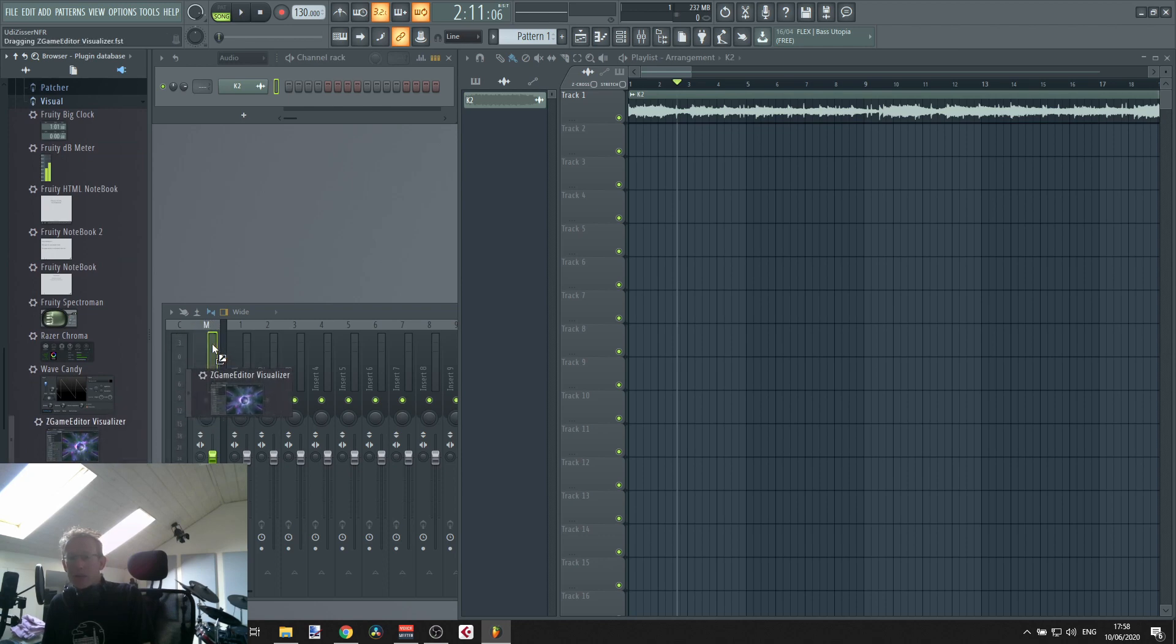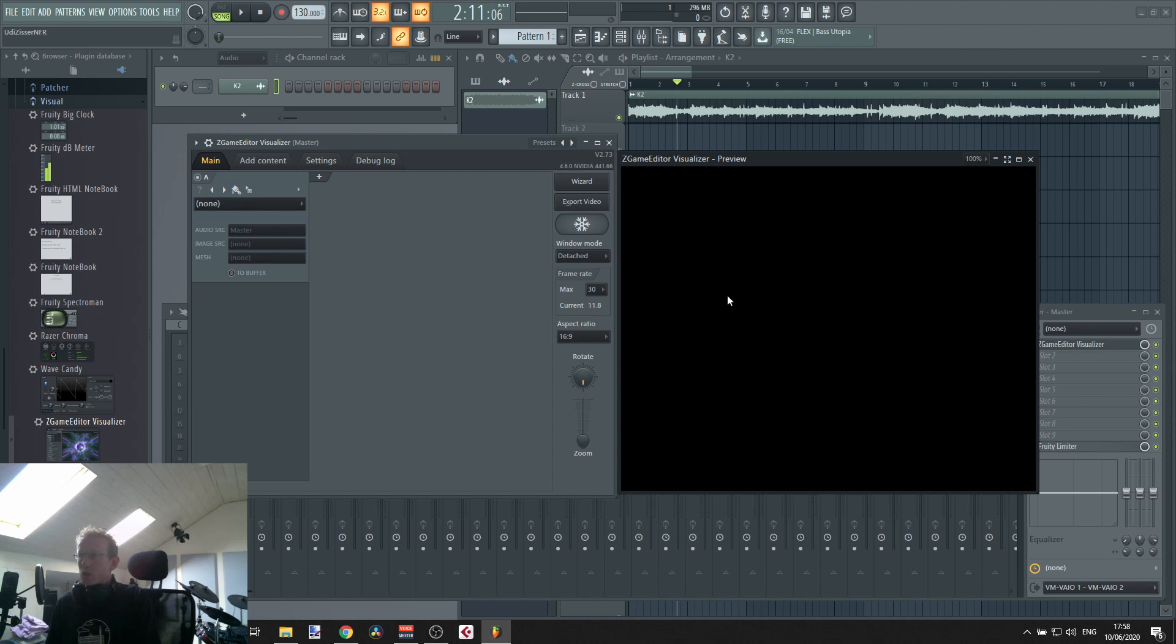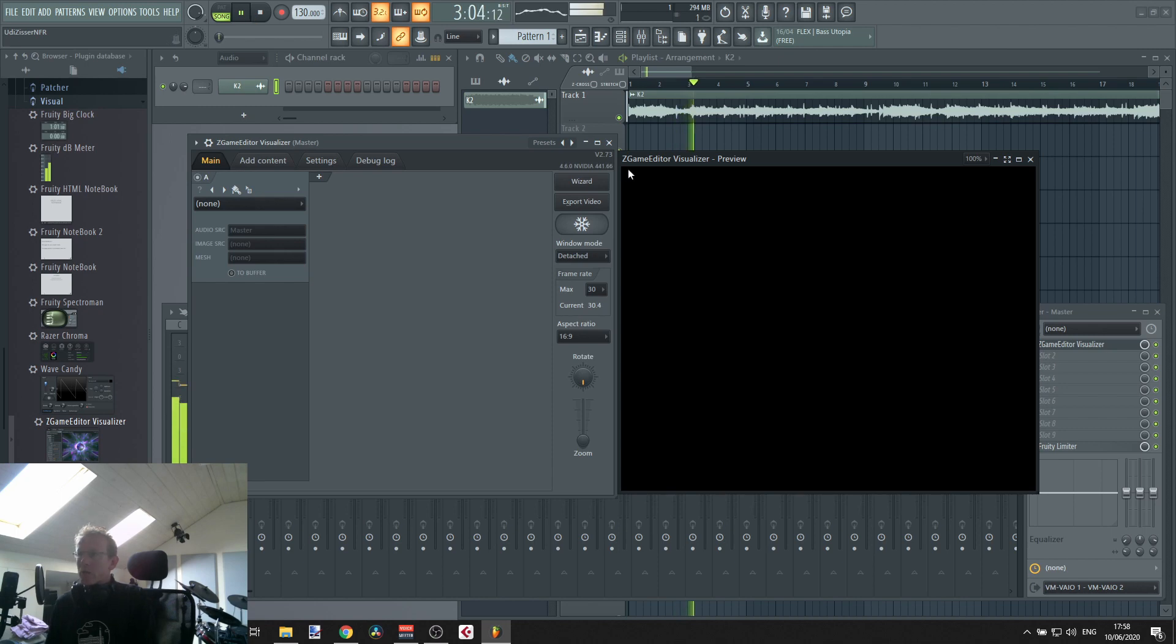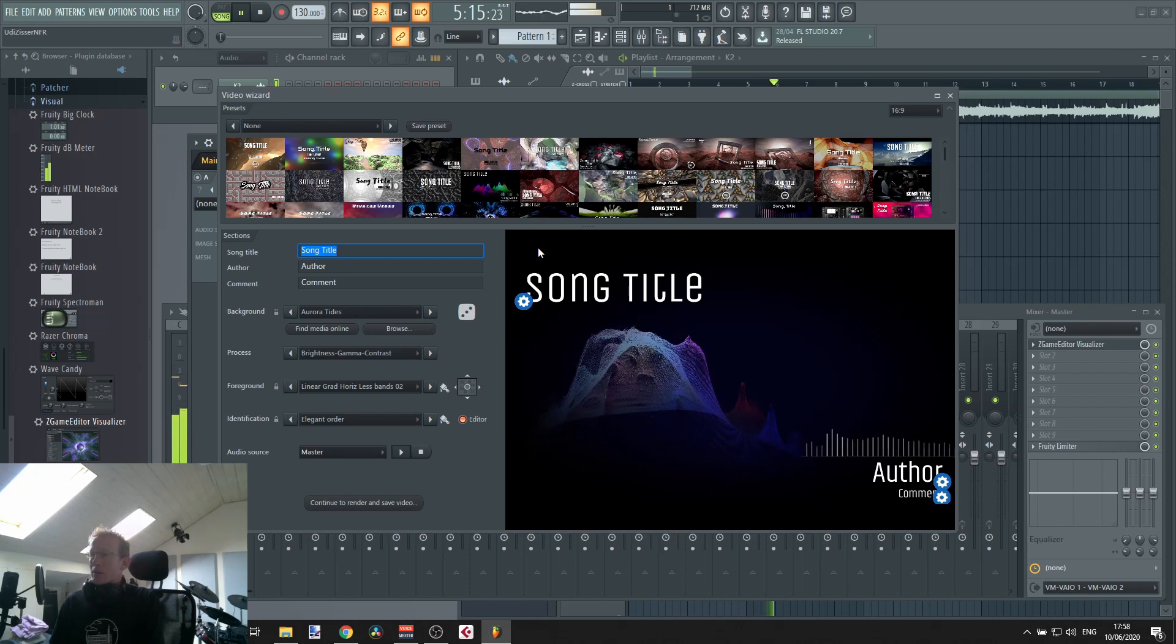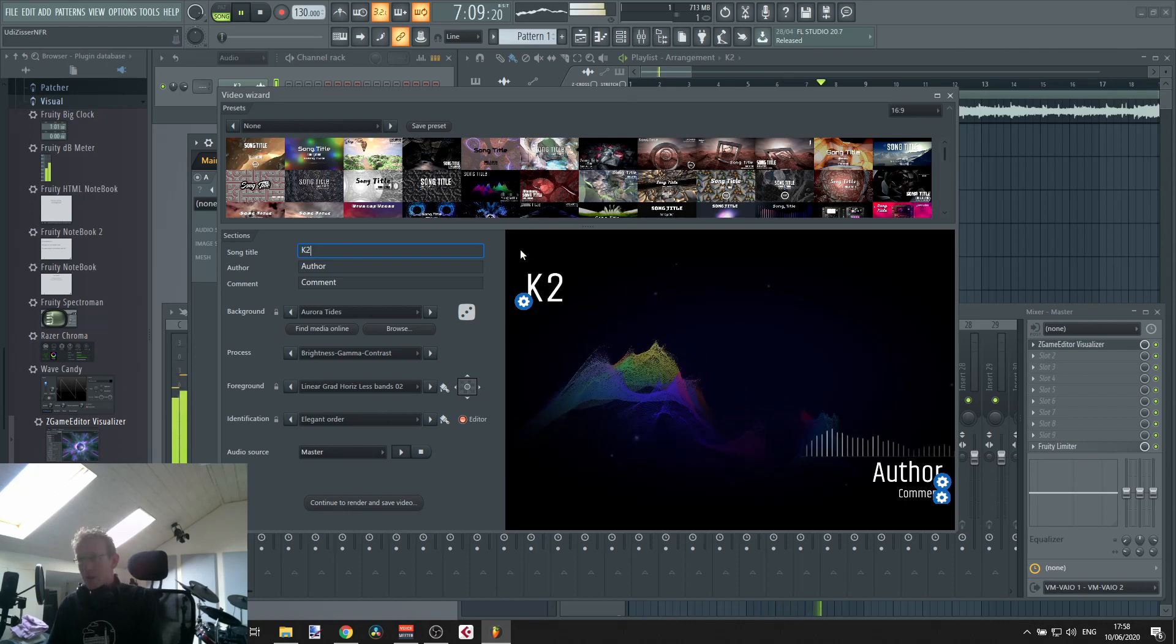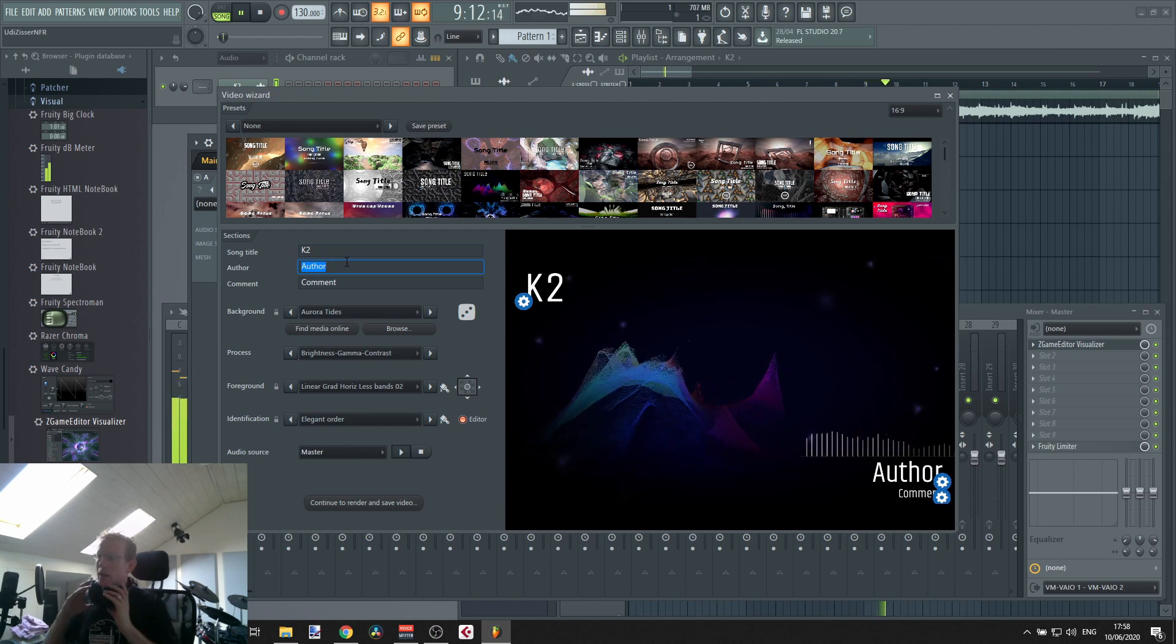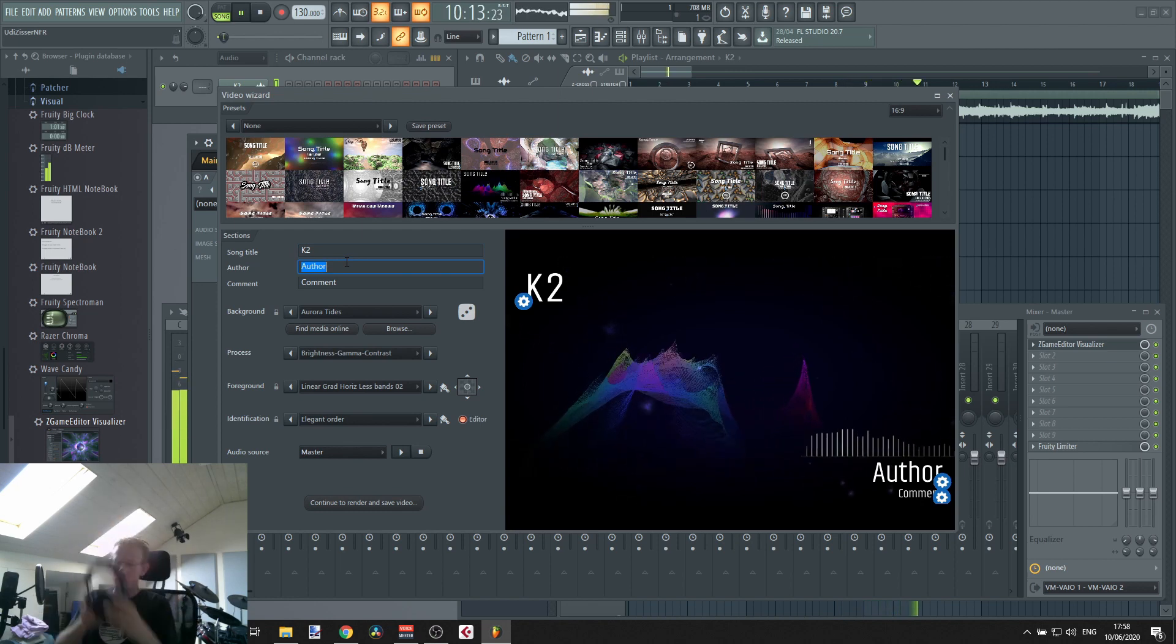I'm gonna just drag and drop that on my master. So this is what we've got, that's the video generator. And what I'll do is just gonna play the song first and as we go I'm just gonna click the wizard.